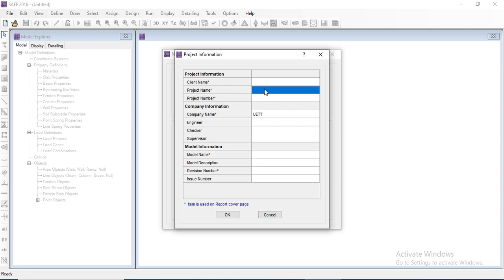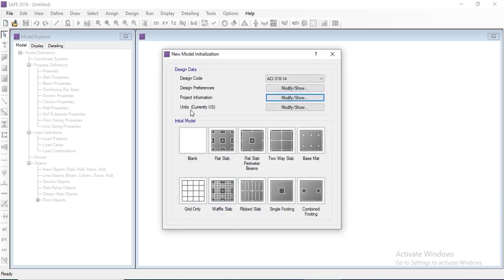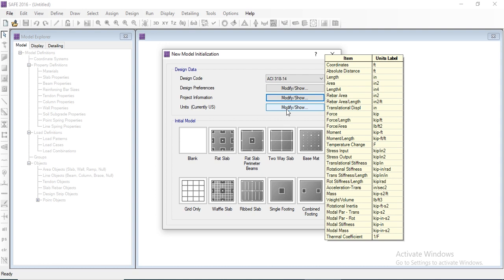These parameters will be shown in the detailing diagrams — the diagrams that will be extracted at the end of the design.